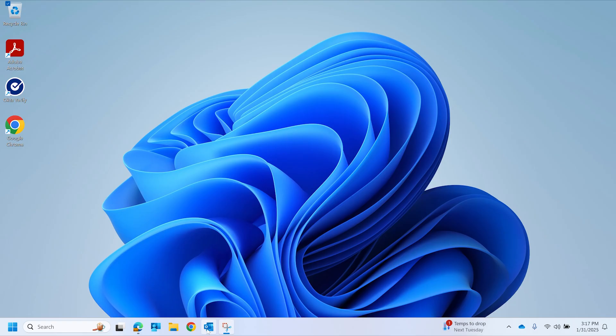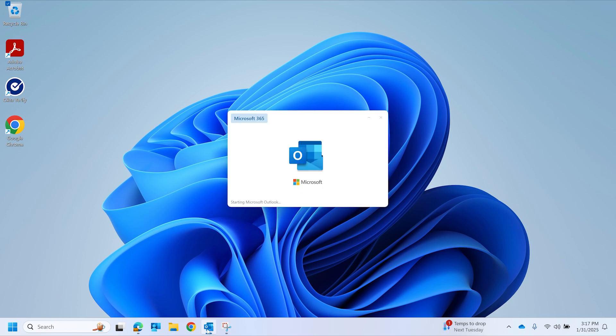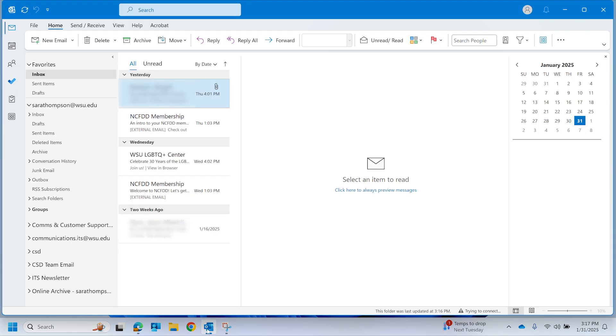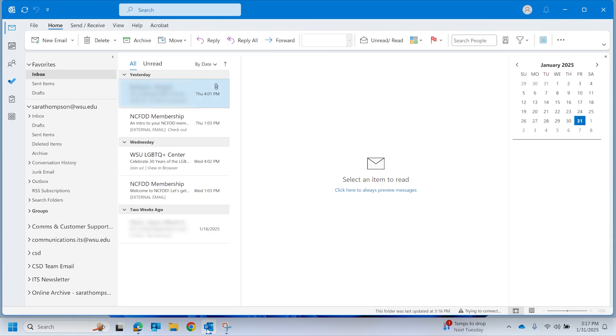Accessing your WSU email online archive on Windows. Open the Outlook app on your Windows device. In Outlook, locate the app switcher on the side navigation pane.